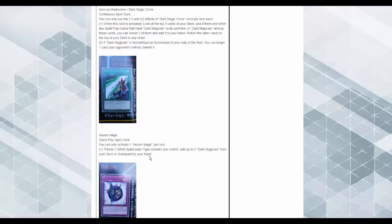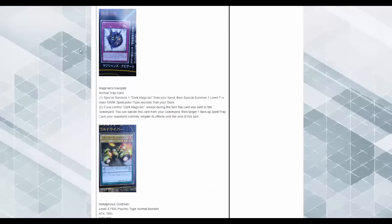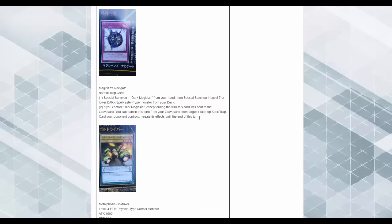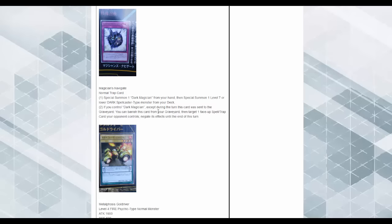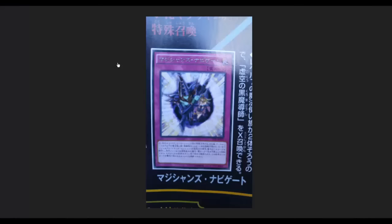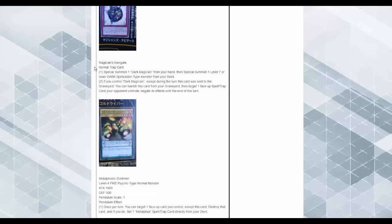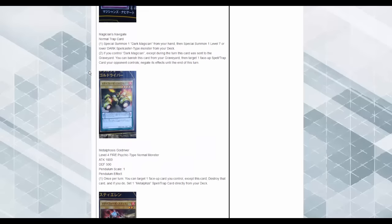Illusion Magic. Tribute one Dark Spellcaster type monster, add up to two Dark Magicians from your deck or graveyard to your hand. And it's a quick play. So they have their own ROTA now. That's stupid good. Magicians Navigate. Special summon one Dark Magician from your hand, then special summon one level seven or higher or lower Spellcaster type monster from your deck. So, what? So you just bring out Dark Magician for free with all of this. If you control a Dark Magician except during the turn this card was sent to the graveyard, you can banish this card from your graveyard, then target one face-up card your opponent controls and negate its effects until the end of the turn. Now, the fact that this whole archetype is based on Dark Magician and a lot of the support is really good, I'm actually liking this archetype more than the Blue-Eyes support so far.